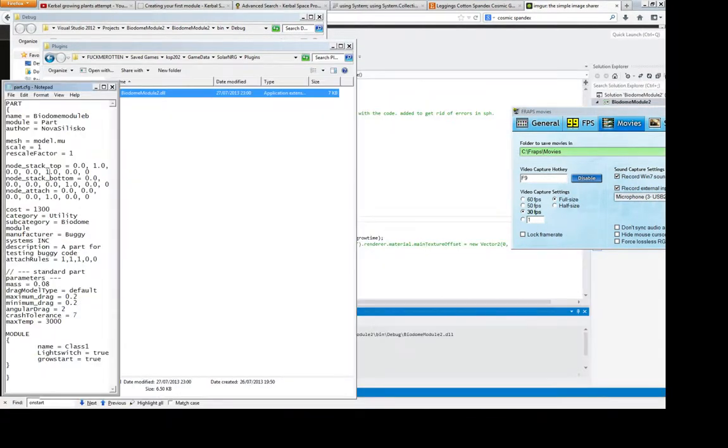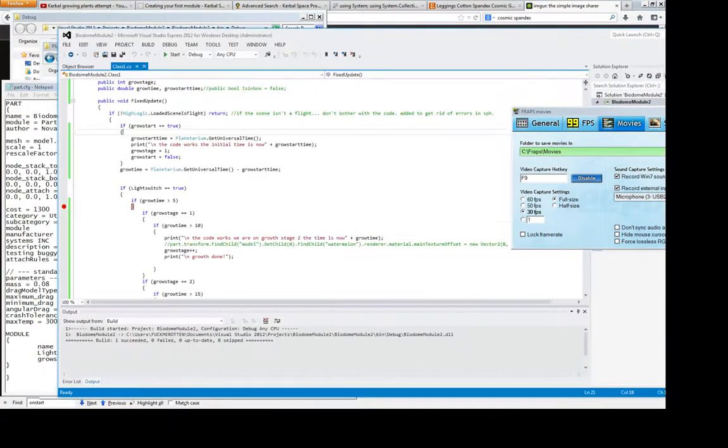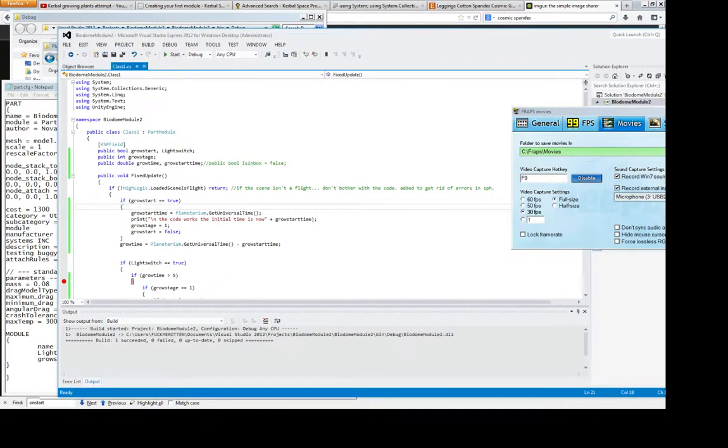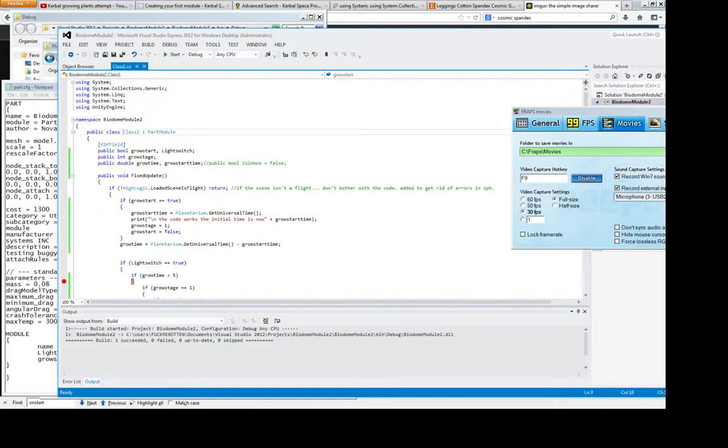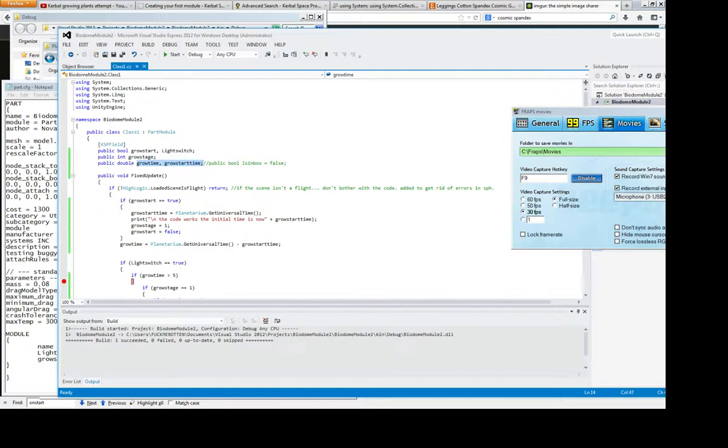Now what I've done here is I've used my usings. By the module class. I've got a boolean saying grow start light switch, grow stage, grow time, grow start time.